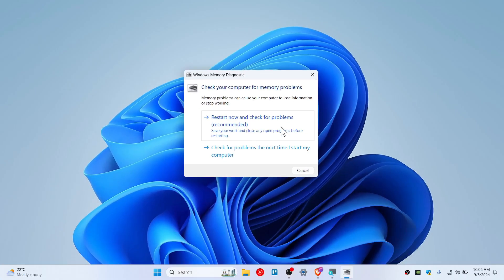this will make your computer restart and your computer will check all the problems that your memory is having.